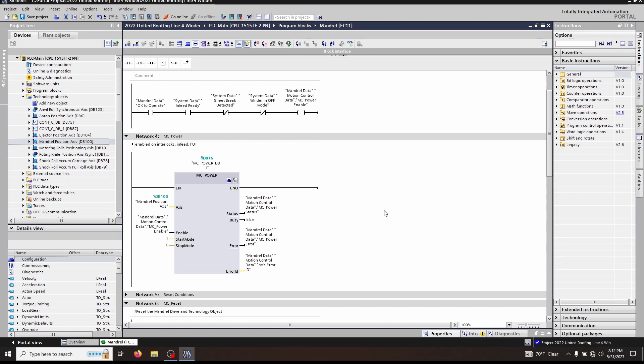MC_Power is a way for enabling an axis and making it ready to execute other functions. If you do not have MC_Power enabled, then the drive will not execute any functions.